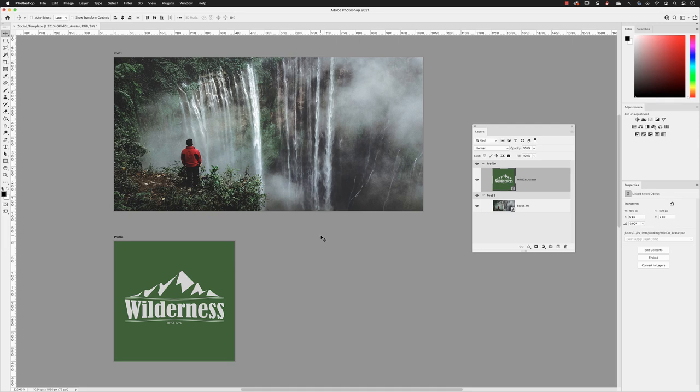So we now have our two pieces of artwork in here, and the next thing we need to do is to add some text to the post first.